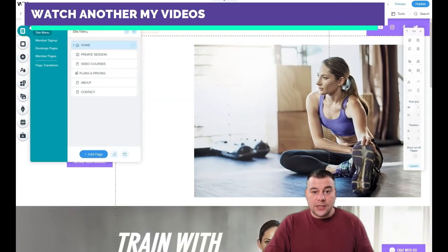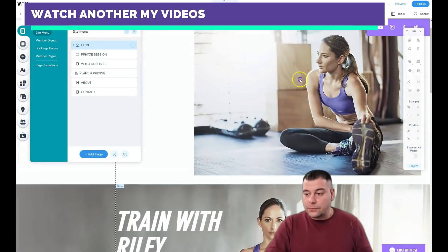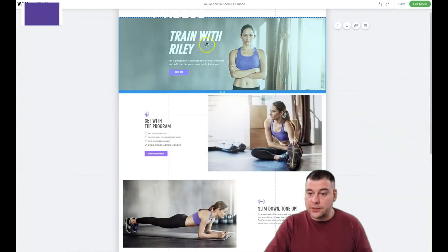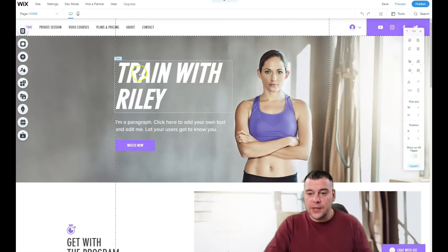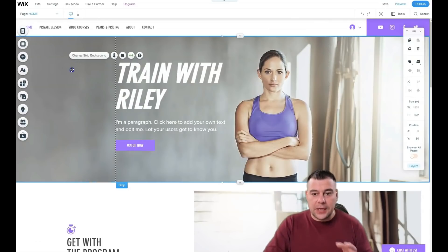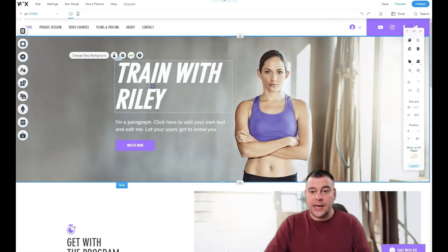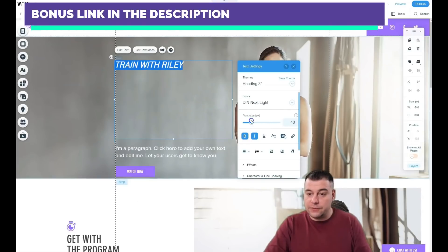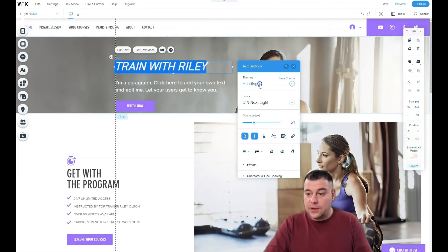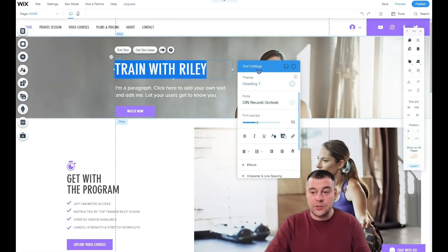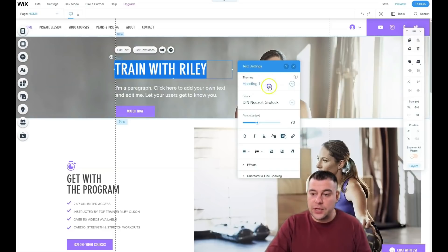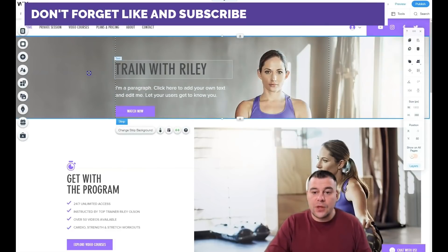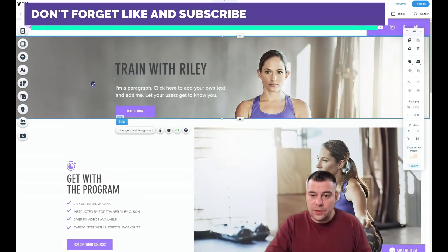Let's edit the home page itself. Every strip contains some elements — here there is text, text, and a button. How to manage text: just double-click on it and you can choose the fonts and the size of the font. Heading one, heading two, heading three — this is important for search engines so they understand what your words are.